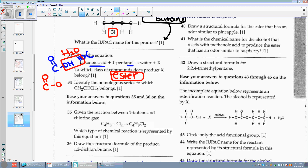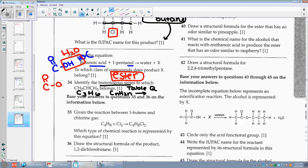Number thirty-four: identify the homologous series to which CH2=CHCH3 belongs. If you see homologous series, go to table Q. Rewriting this: I have C3H6 — that fits the formula CnH2n. So the homologous series is your alkenes.